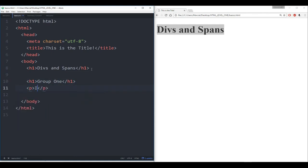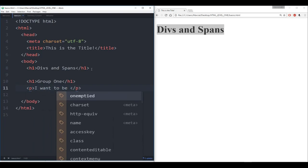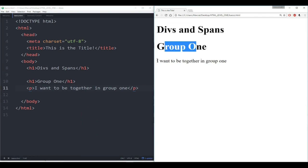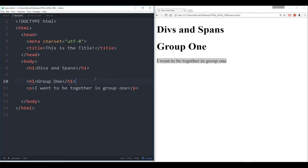And then I have a paragraph that says 'I want to be together in group 1'. If I save that and refresh, we see we have divs and spans, group 1, and the paragraph says 'I want to be together in group 1'. Later on when we learn about CSS, we want to add styles to particular elements in our HTML, such as applying the color red to all heading 1 tags.